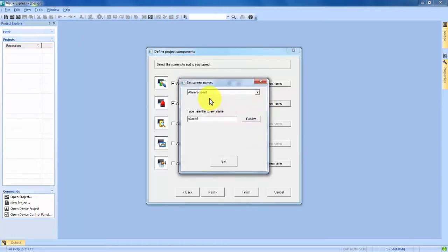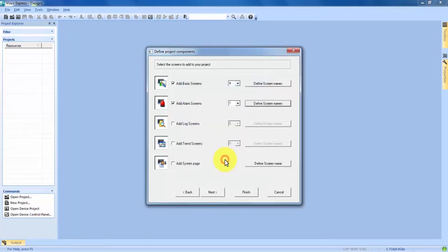We also have the ability, just like we do with basic screens, to define that Alarm Screen name. So if we click on that, you see Alarm Screen 1 — the name. We're going to be creating an Emergency Stop button, so we'll call our Alarm Screen eStop. We hit Confirm, then Exit, and click Next. The program now knows to create an alarm screen when it creates the project.